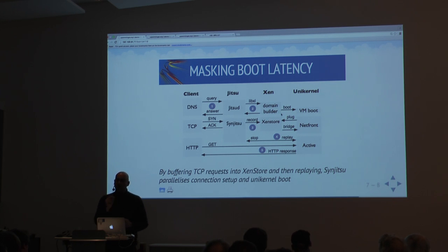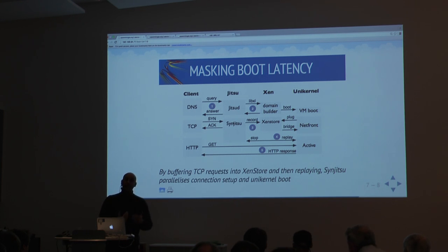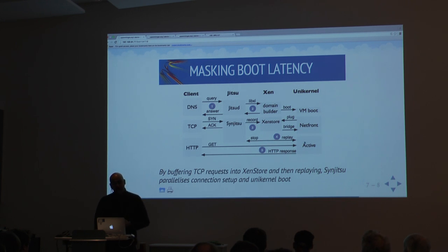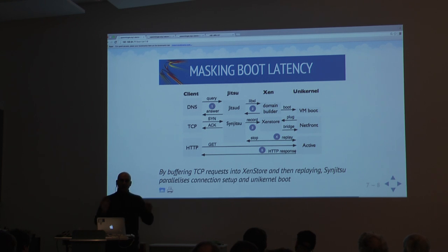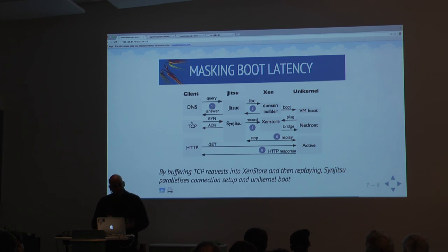Consider the case of SSL — this is incredibly useful. We can build a SinJITSU proxy that has your private keys, handles all the connection handling, and hands off the session keys and resulting state to a unikernel that has no idea what your private key is. This means we can do privilege separation in quite an interesting way. The end result is that you have an unmodified client doing DNS, TCP, HTTP, getting traffic from one of these unikernel boxes. If it fails to boot, it can just hand it off to the cloud as normal.